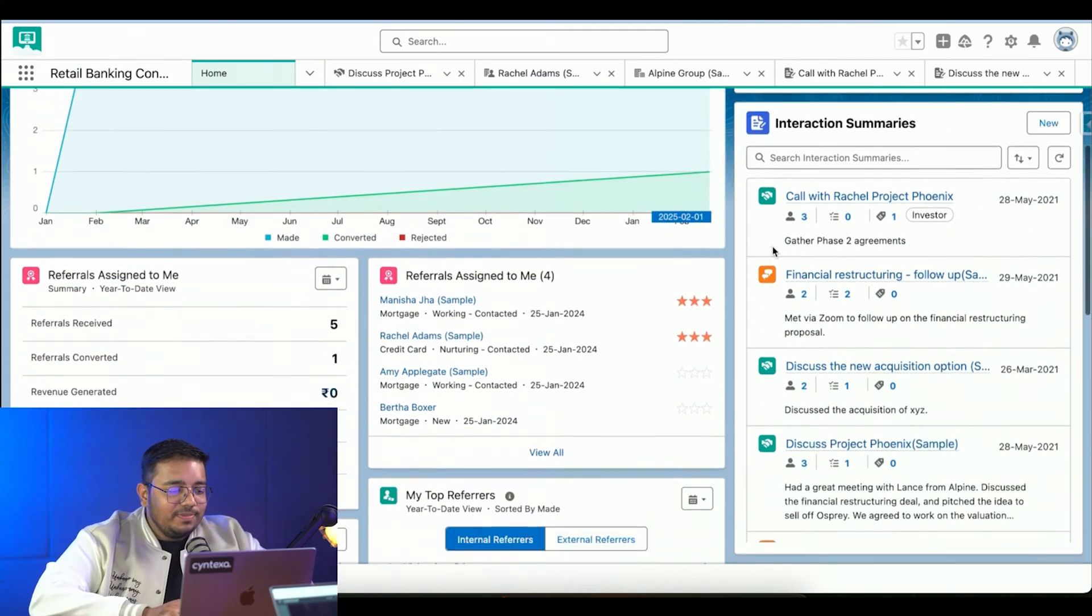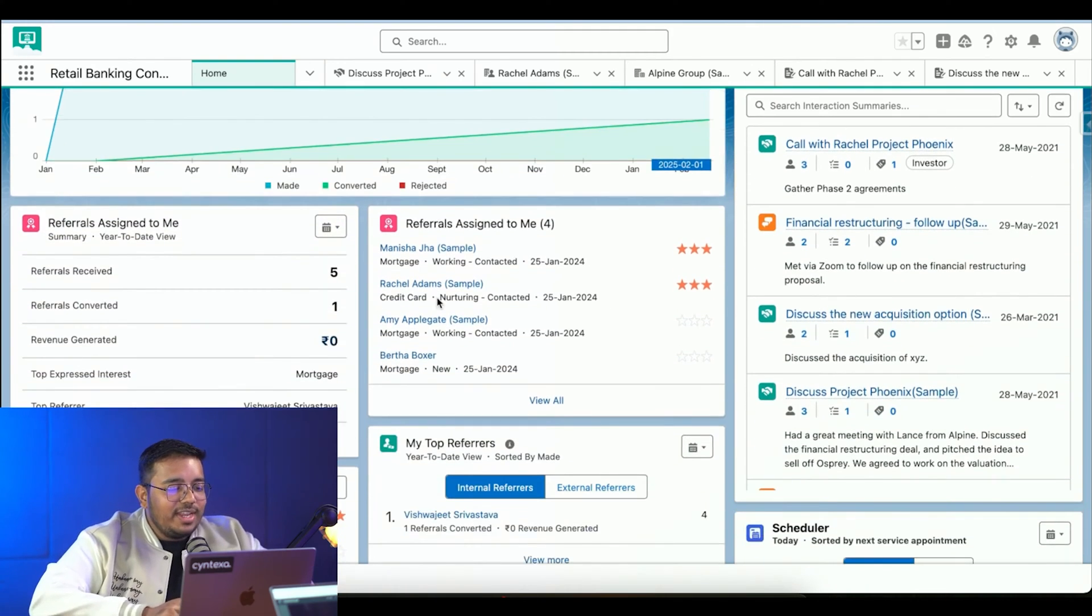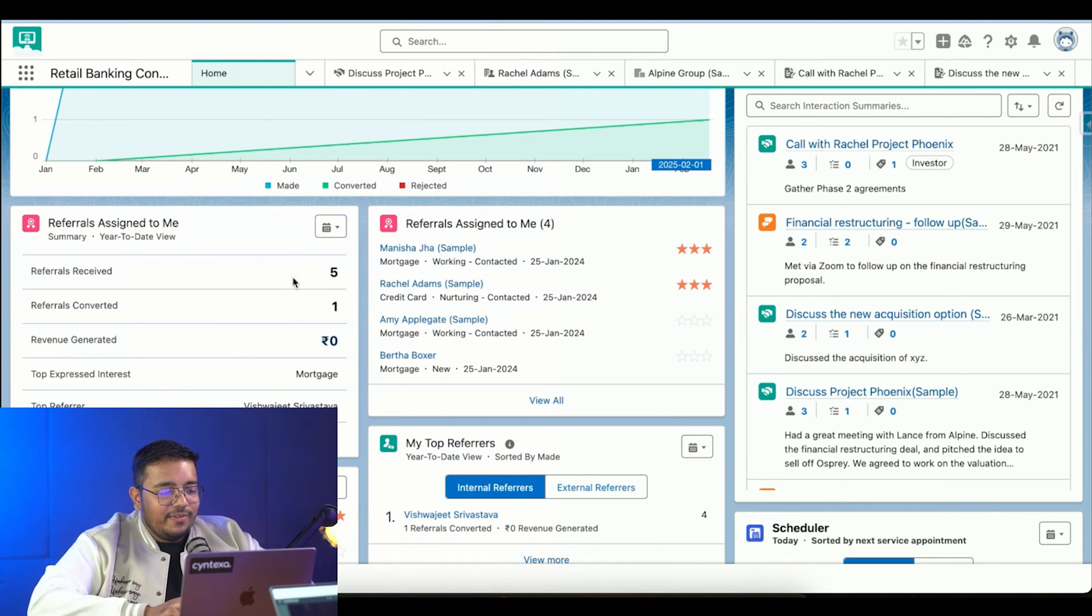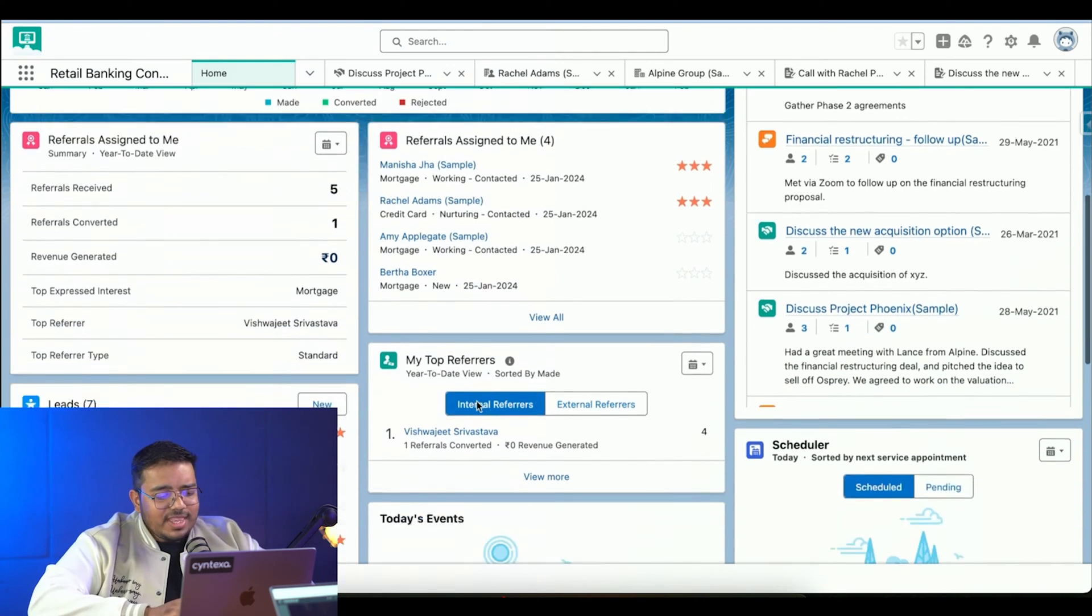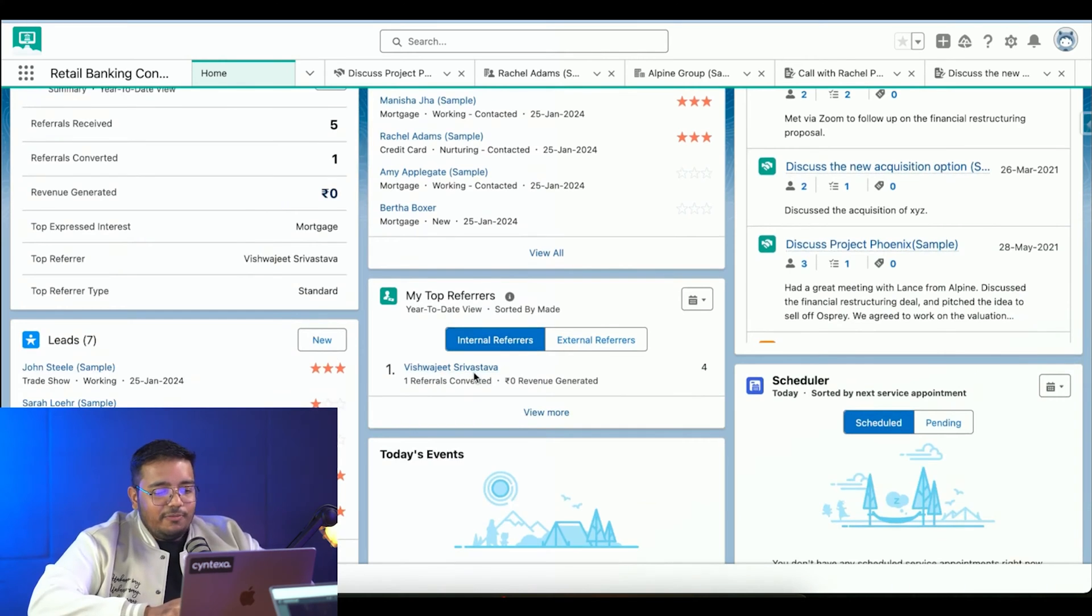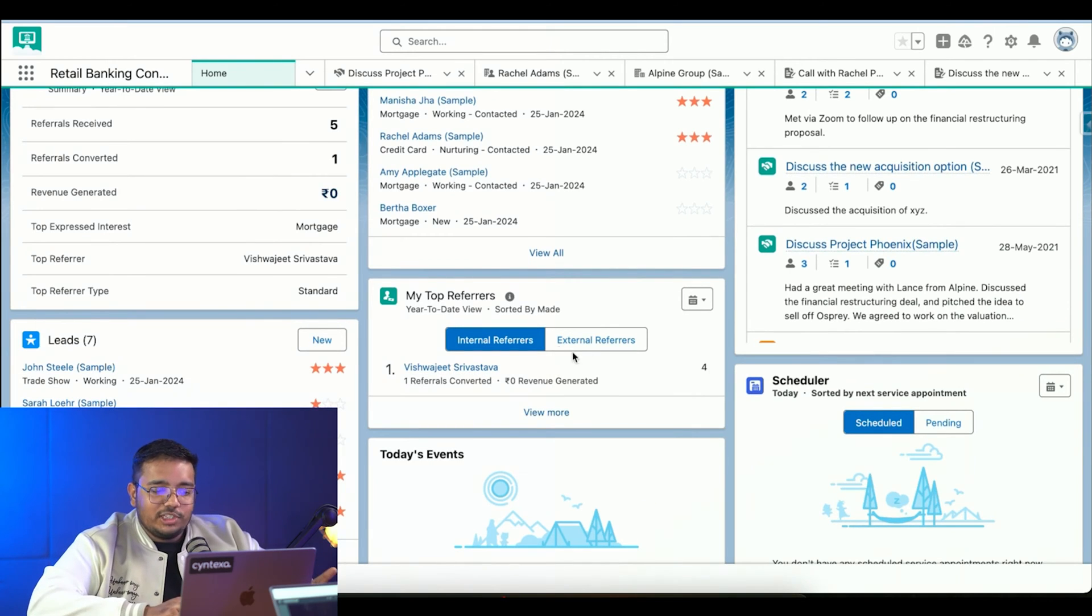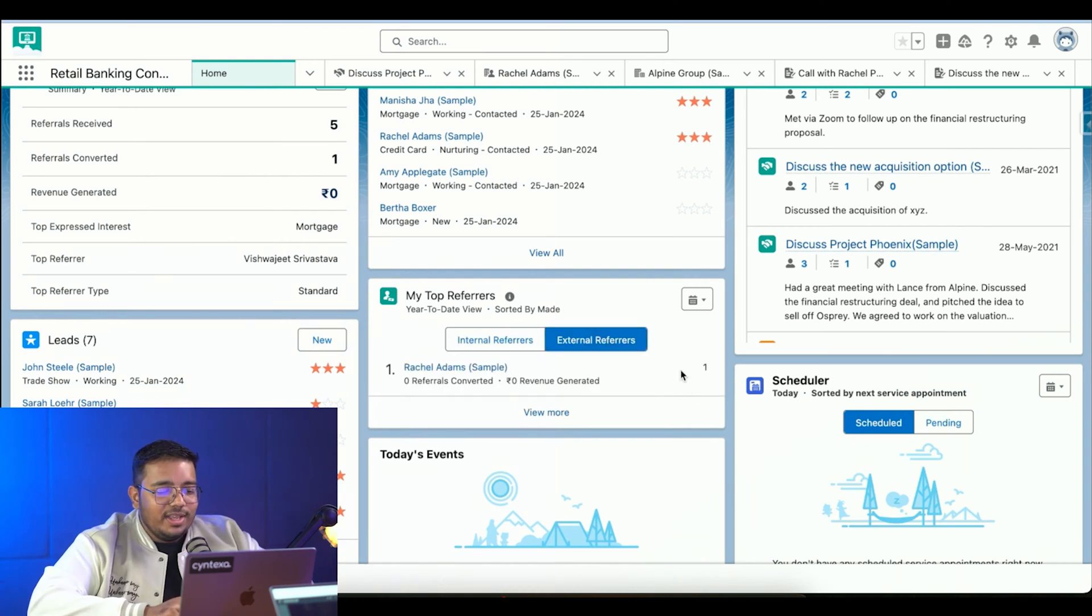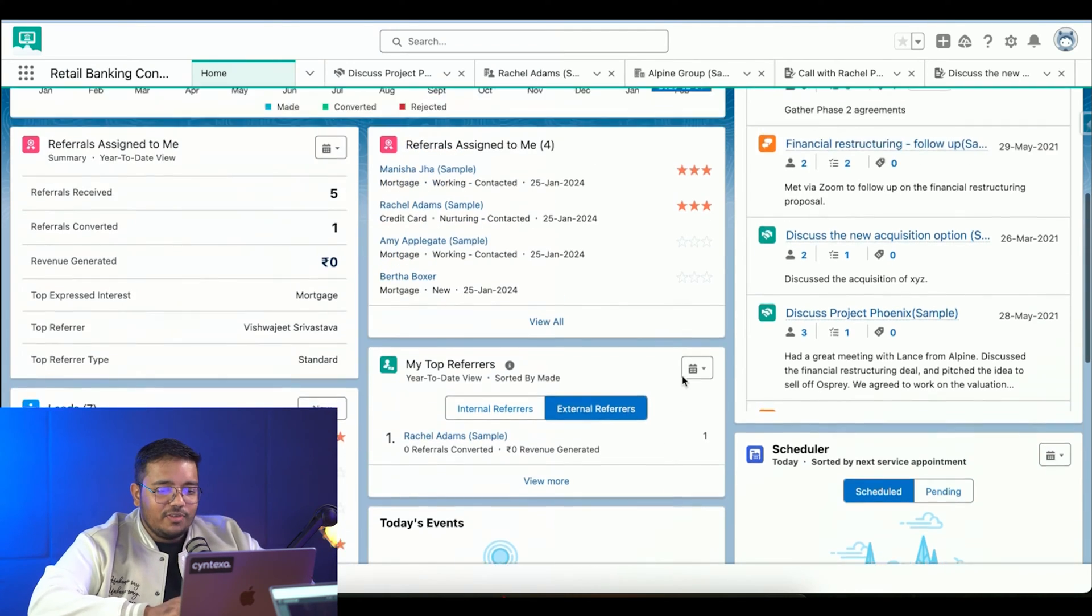Over here we can see much more detailed information. I had four referrals assigned to me, out of those five referrals one is converted. We can see internal referrals - Vishuji Srivastava has referred four customers to me. External referral is one, which Rachel was, and we can see all of that information over here.